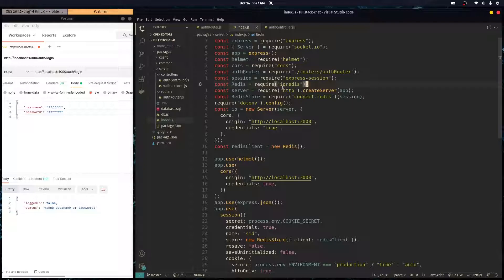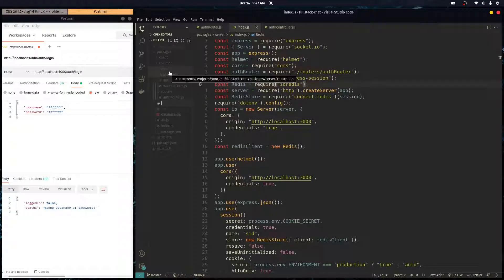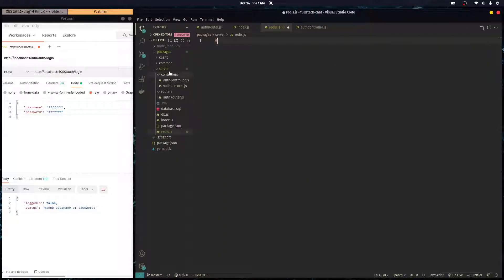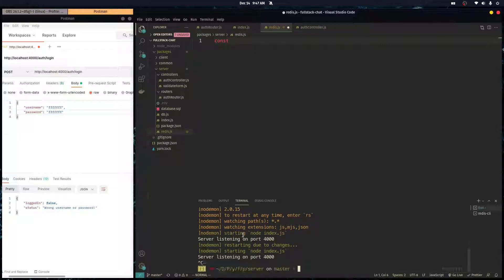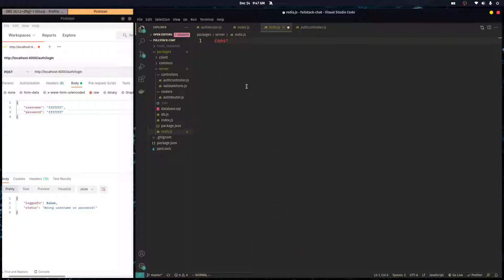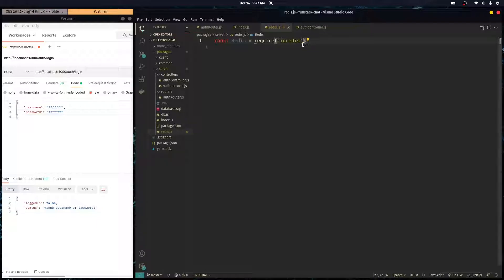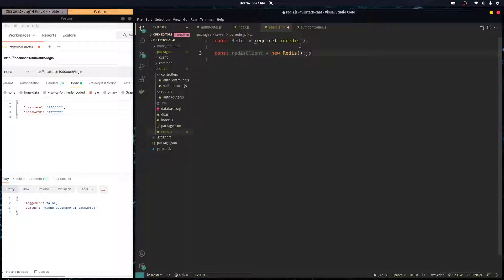I'm going to create a file called redis.js where we'll set up our Redis client. You'll want to run `npm install ioredis` — it's a reliable library for connecting Redis with Node.js. Then do `const Redis = require('ioredis')` — capital R because it returns a class. Instantiate it with `const redisClient = new Redis()` using an empty constructor for default values, then export it with `module.exports = redisClient`.